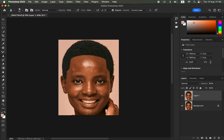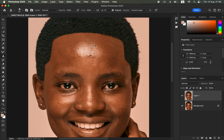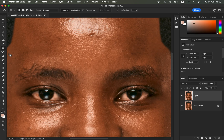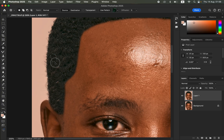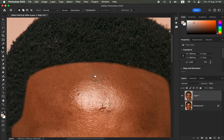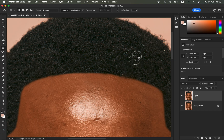If you want the hairline to be very sharp, use a slightly lower feather radius so the edges are crisper. You can also clean up the hair and remove dirty particles. For any repetitive patterns, use the Patch Tool — draw around the repeated pattern and drag it to a different area to eliminate the repetitiveness in the hair texture.